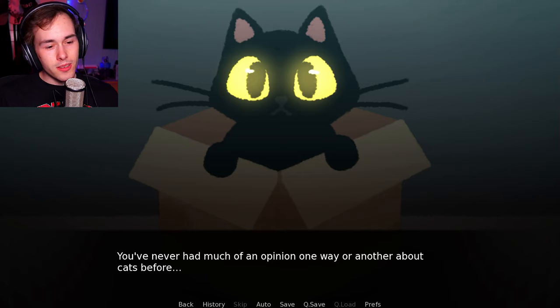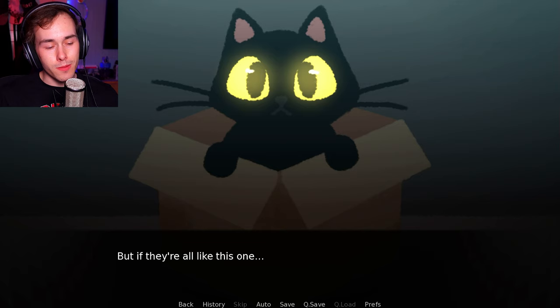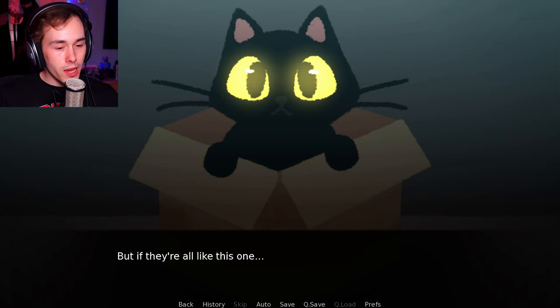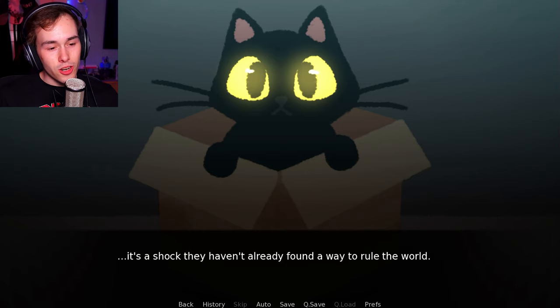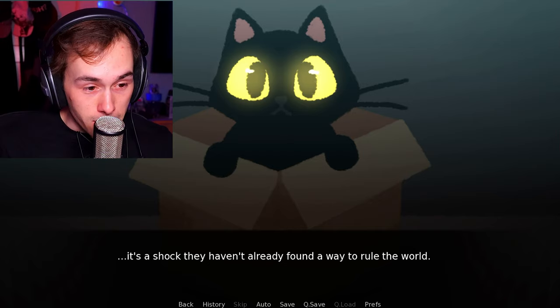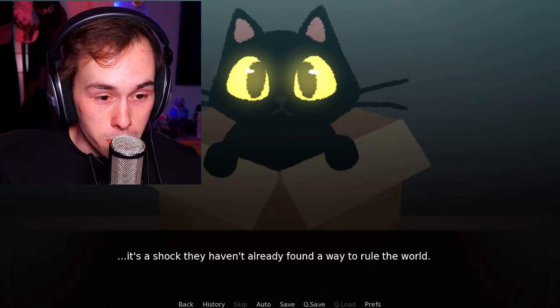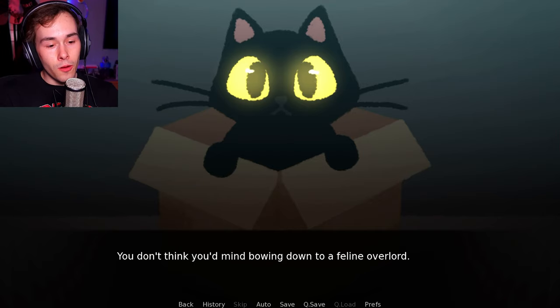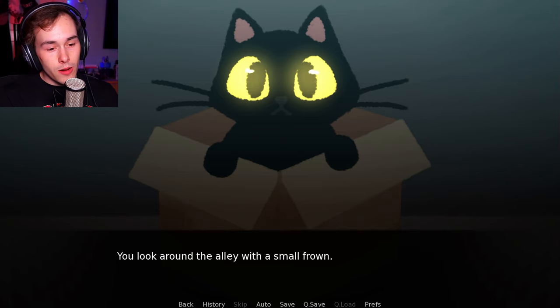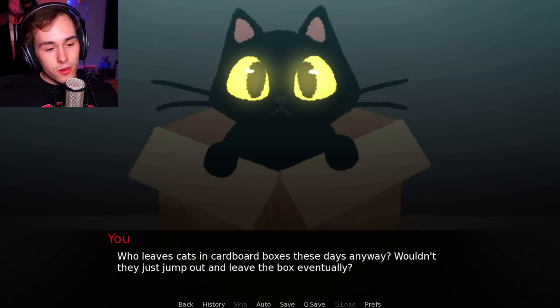It definitely knows it. You never had much of an opinion one way or another about cats before. But if they're all like this one. It's a shock they haven't already found a way to rule the world. Plot twist. They already do. You don't think you'll mind bowing down to a feline overlord.